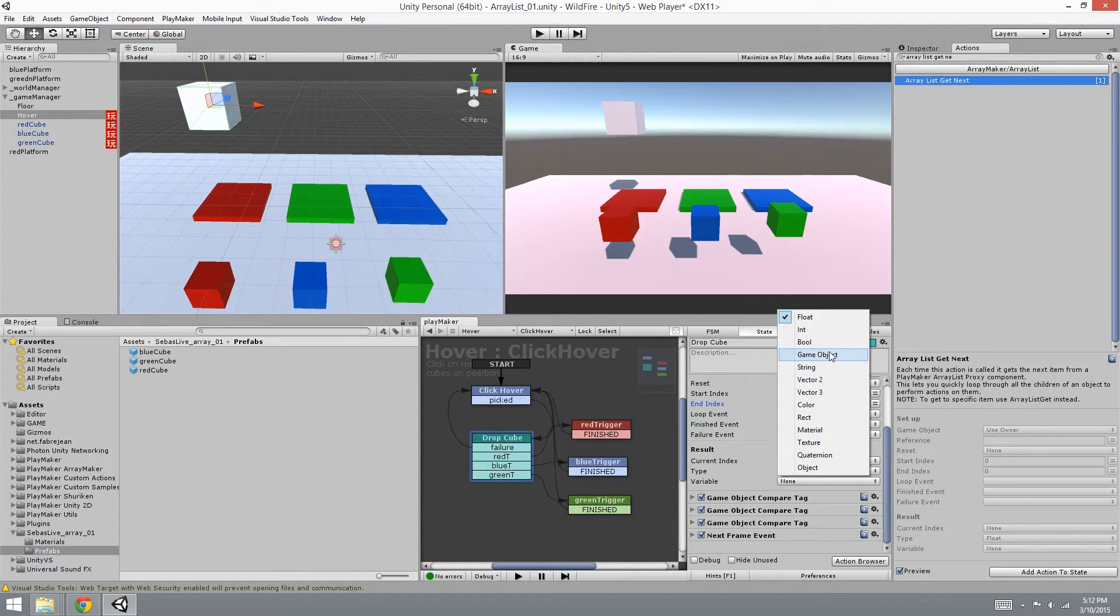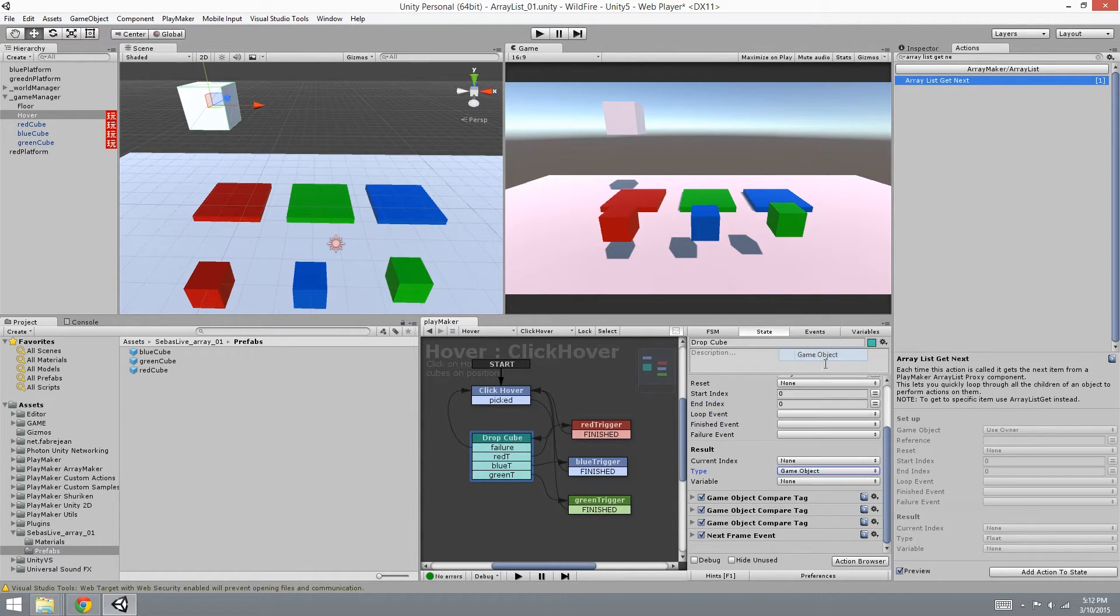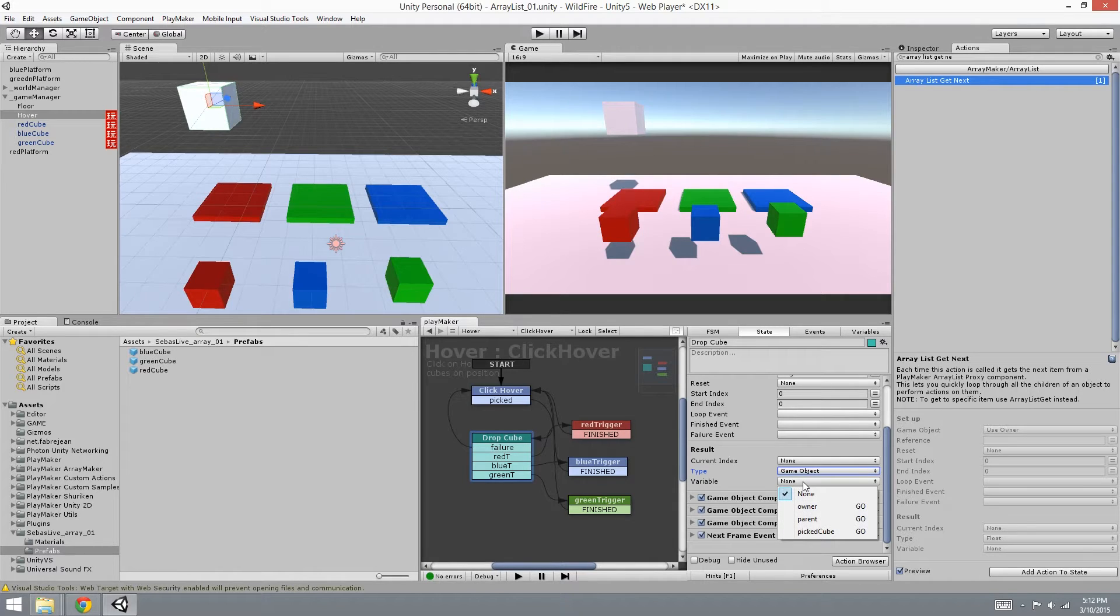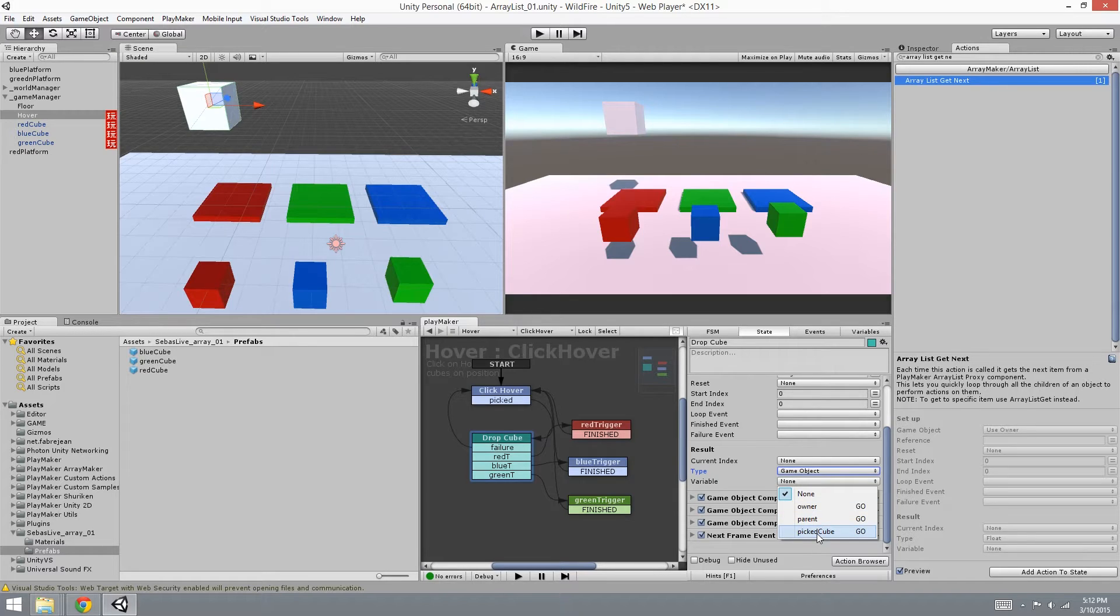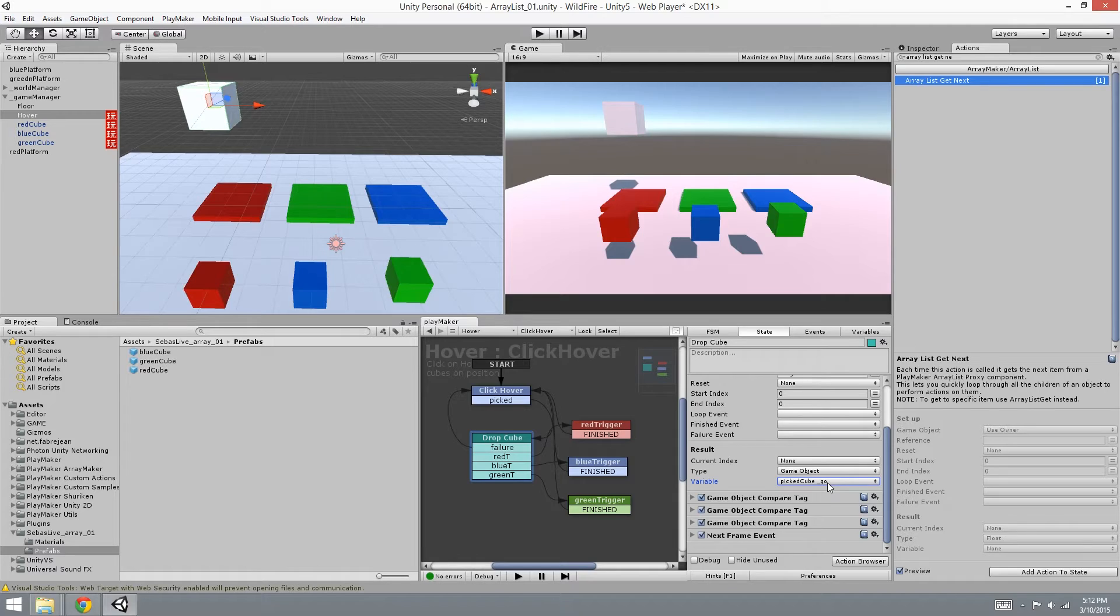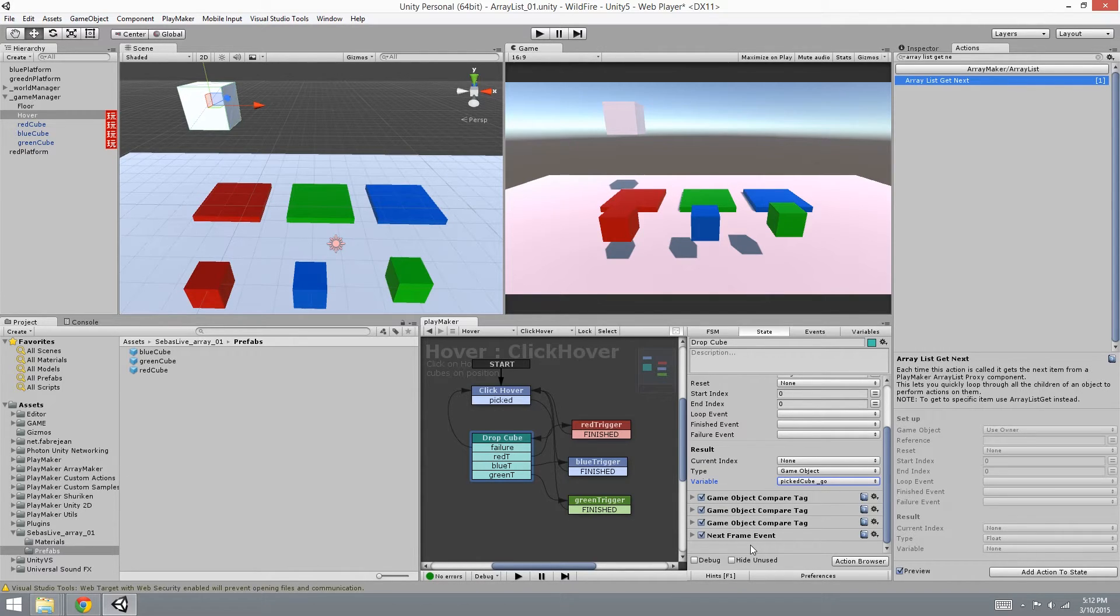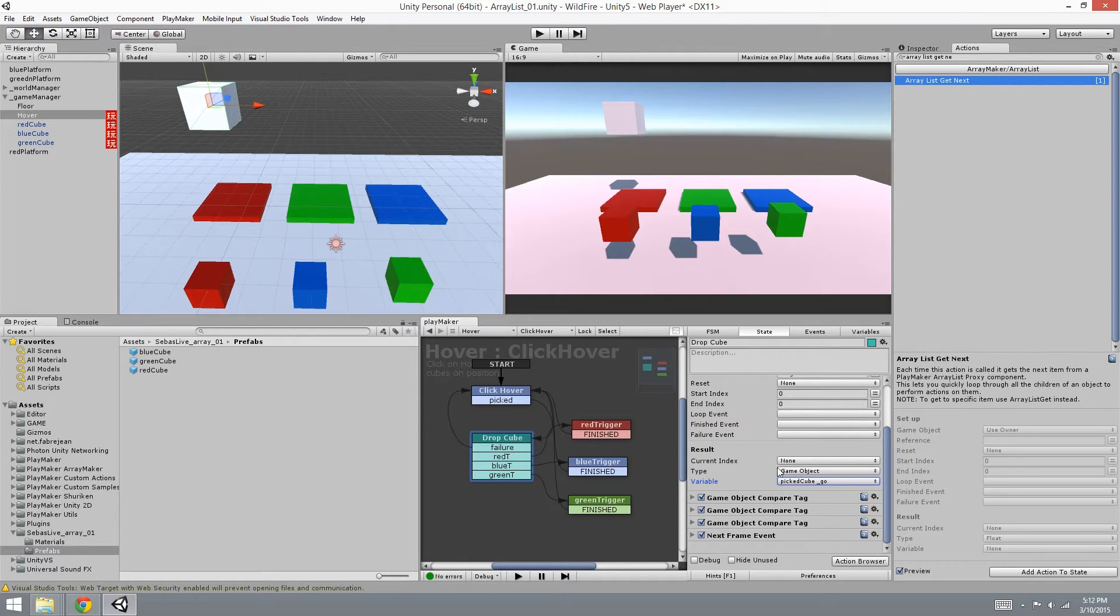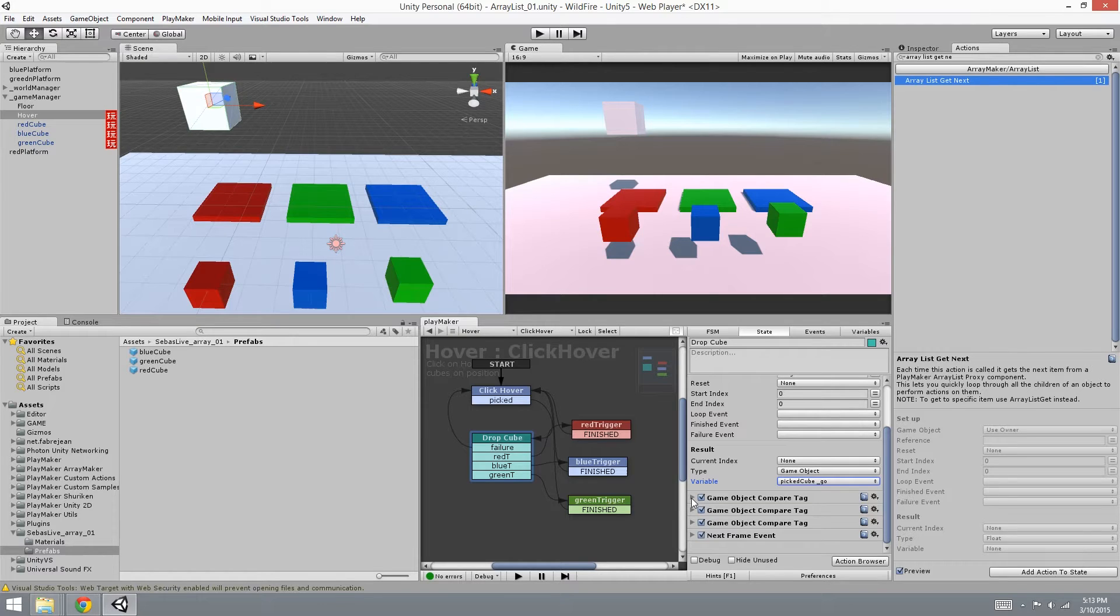So what we're looking for is this game object, so we're going to set it to game object. And this variable is what it's going to put the game object into. So it's going to get next and place it as picked cube GO. Now I have three game object compare tags and I'm going to be using that instead of loop event, finish event, or failure event, and the reason for that is because in case I want a specific action to do for each one of these.